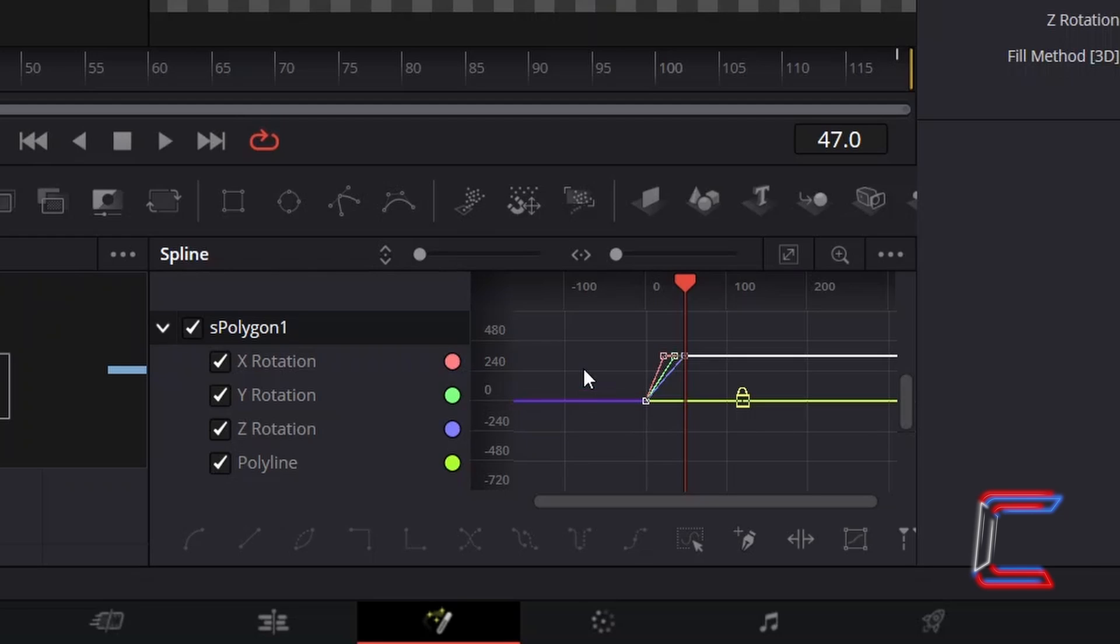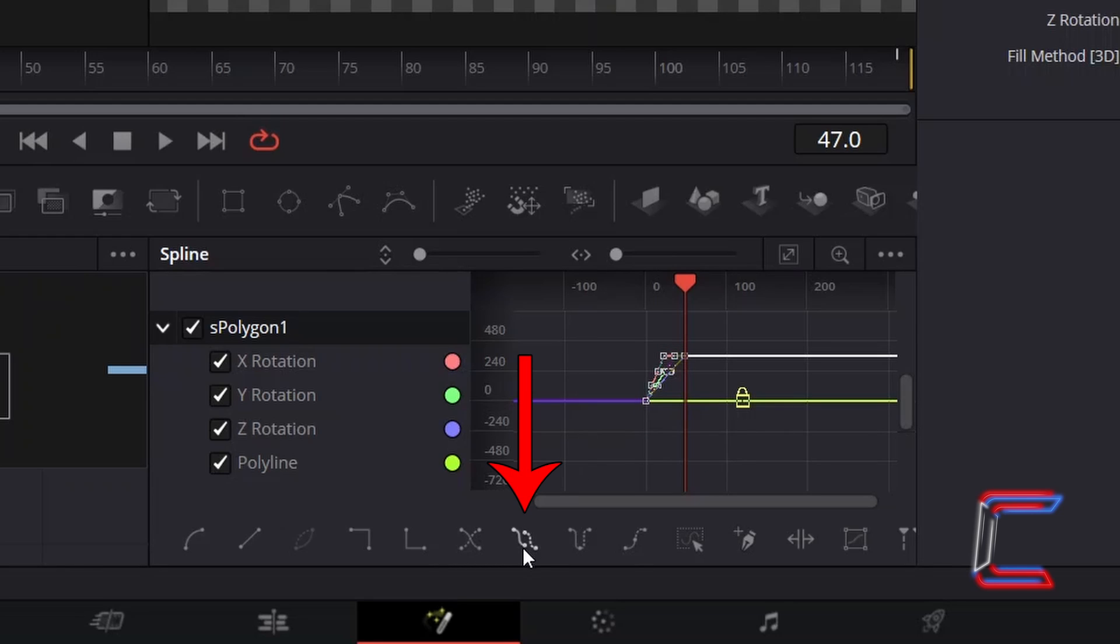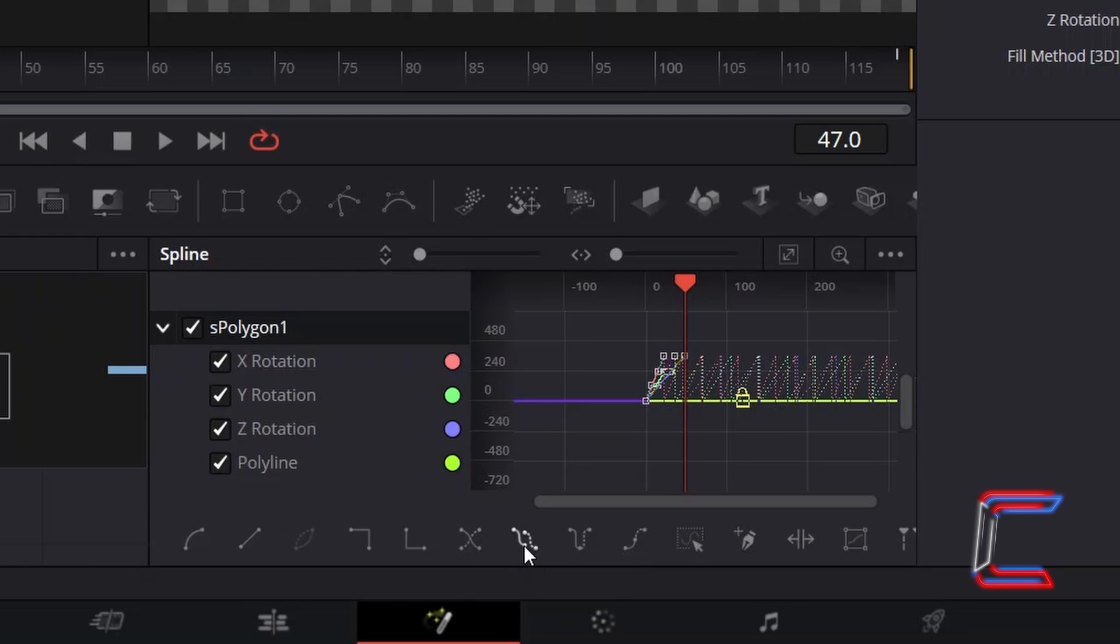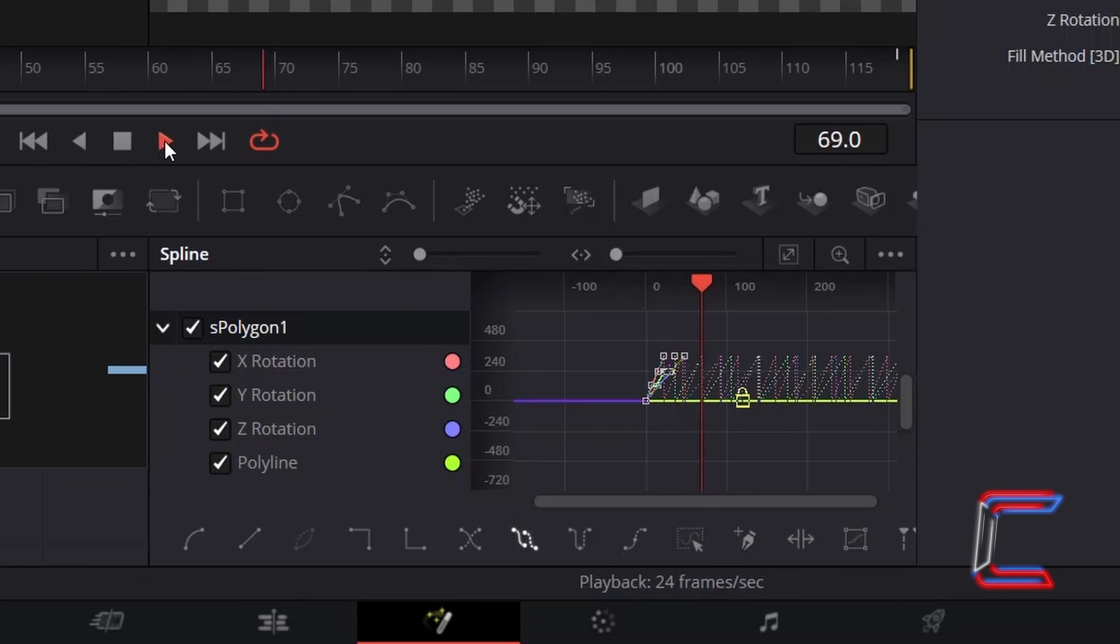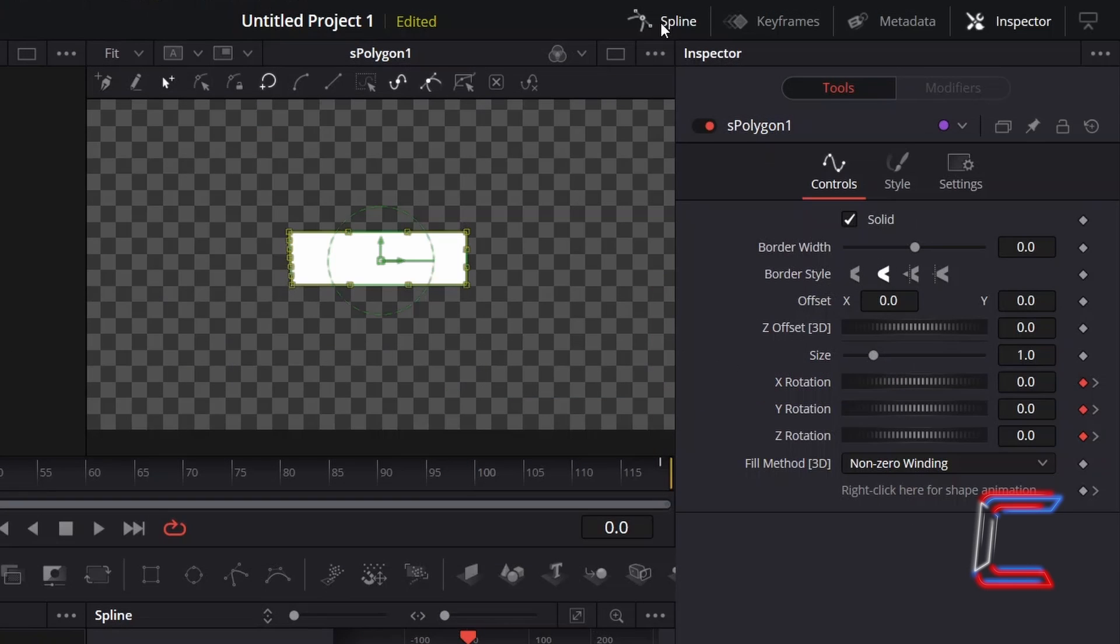Click and drag your mouse cursor over these blocks so that they are all highlighted, and click on Set Loop underneath this graph so that your confetti is always rotating, regardless of the length of your Fusion Composition clip. Click on Spline again to close this graph.